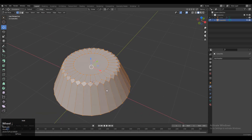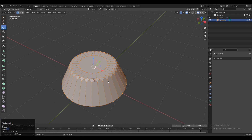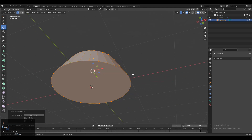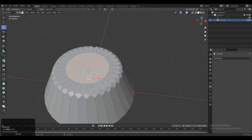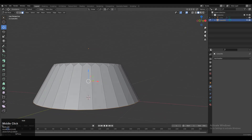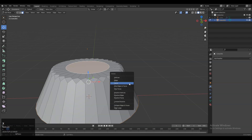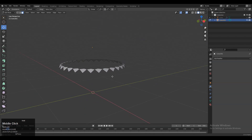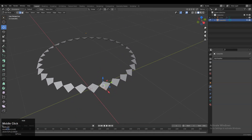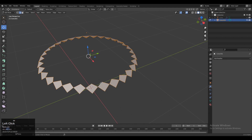Select everything, press M and then merge by distance so we can merge the doubled vertices — the close ones. You can see 32 vertices are merged there. Then select the top and bottom faces, press X and delete the faces, so you will get this kind of result.